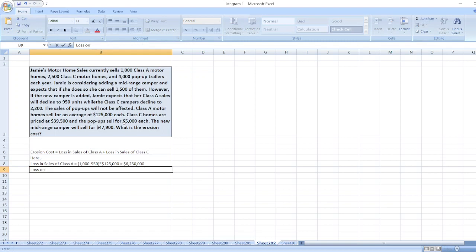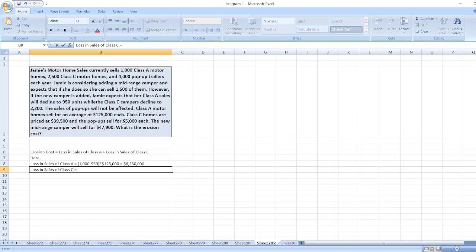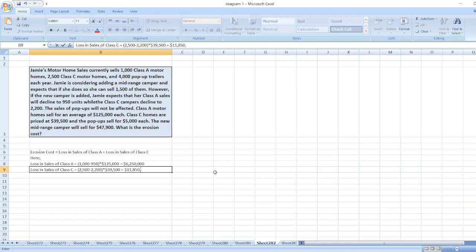Loss in sales of Class C motorhomes will be equal to 2,500 minus 2,200 multiplied by $39,500. So it will be equal to $11,850,000.